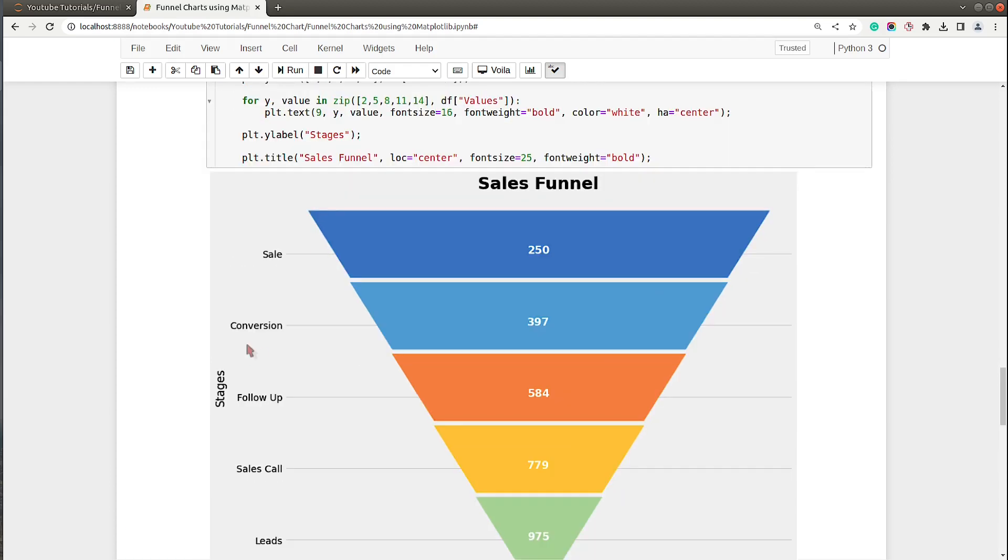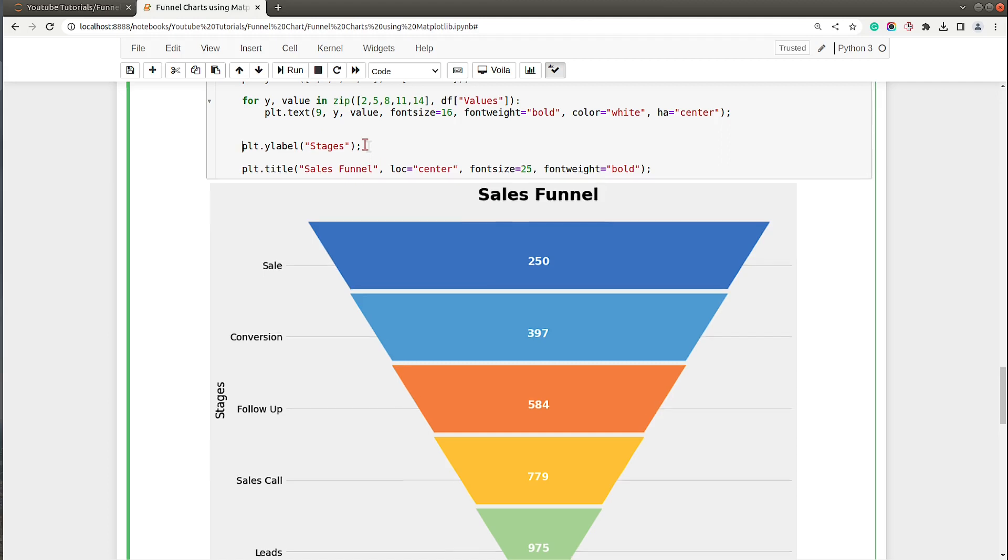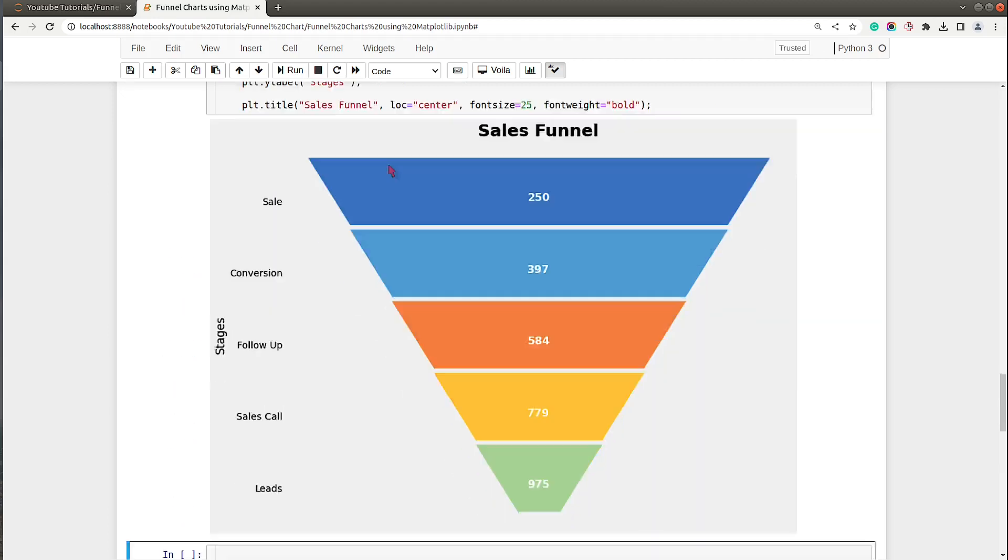As you can see the look is improved. Let me just disable this horizontal grid by setting grid visible to false.